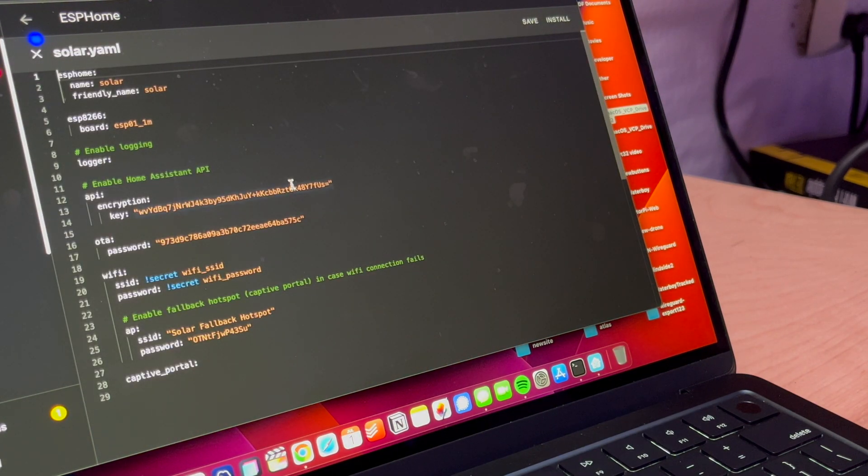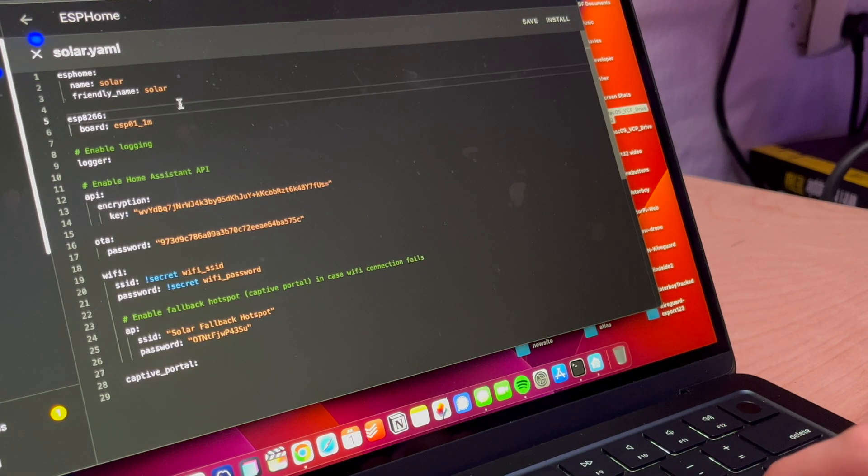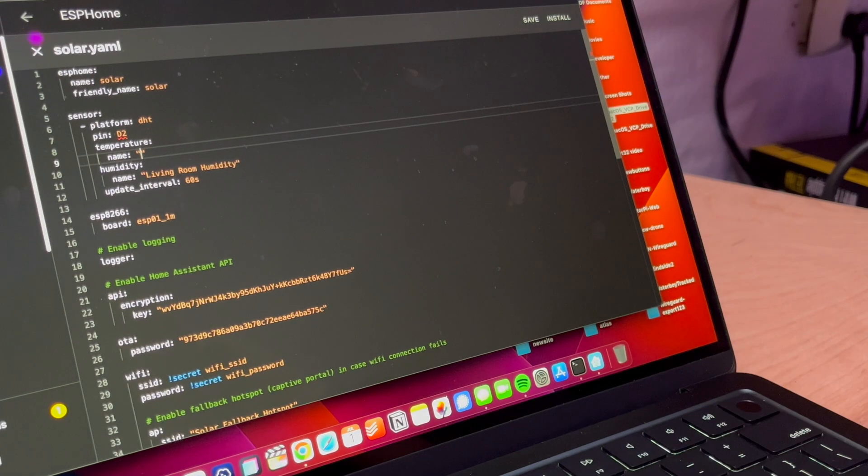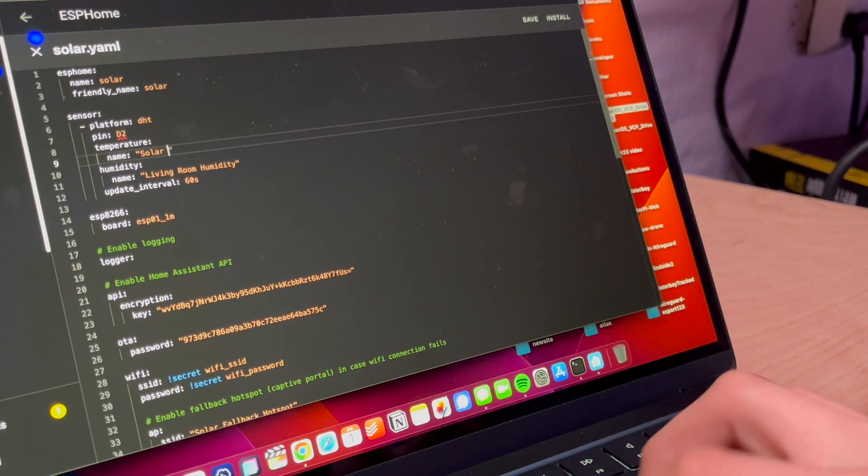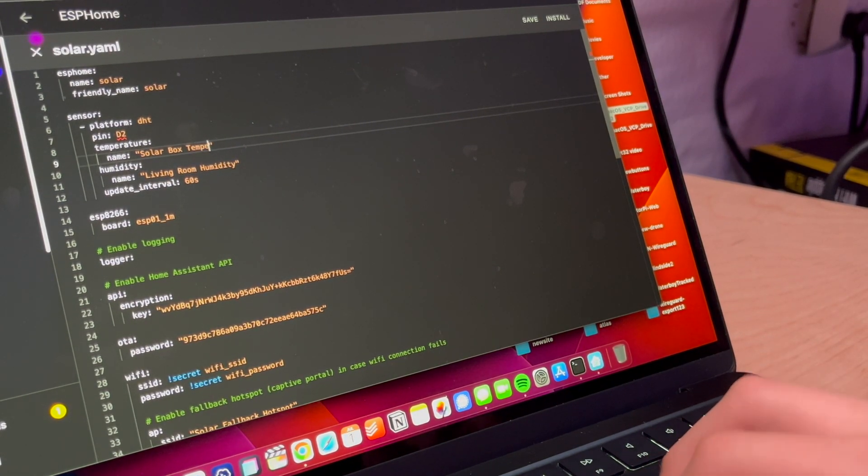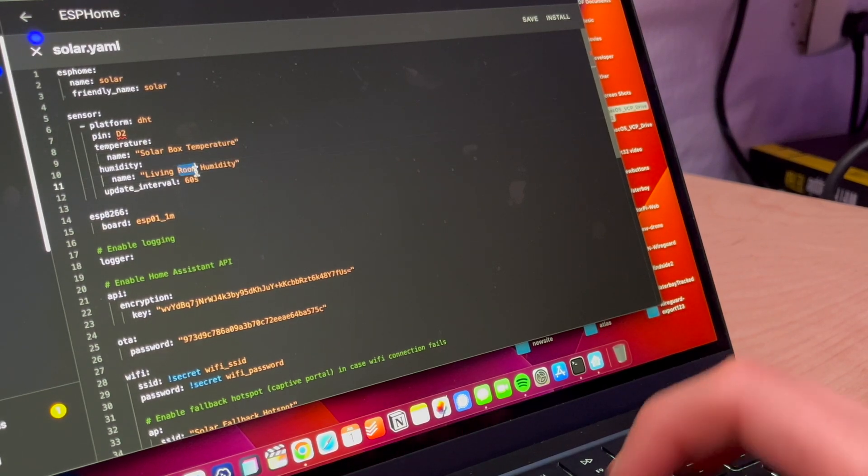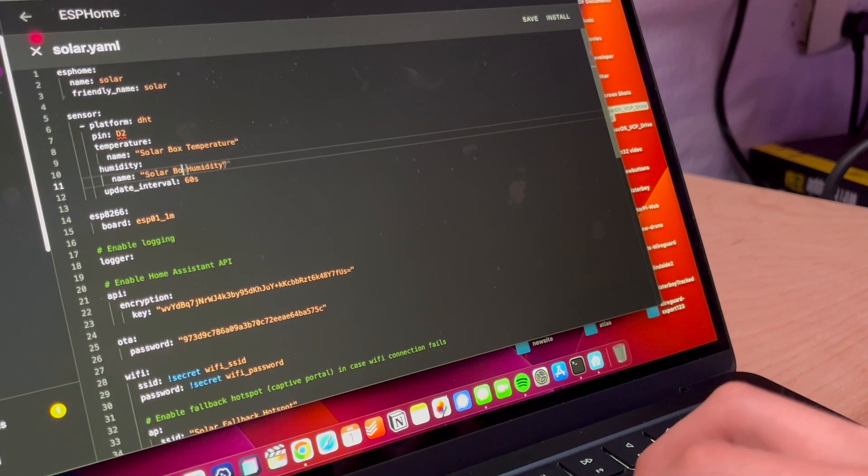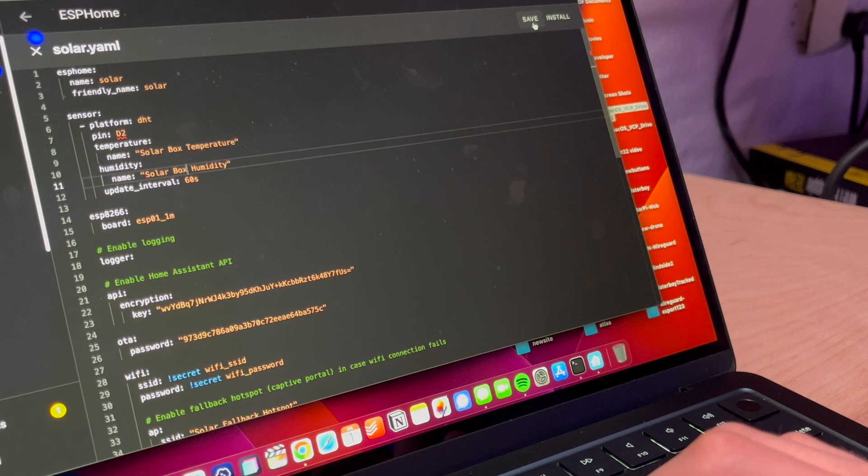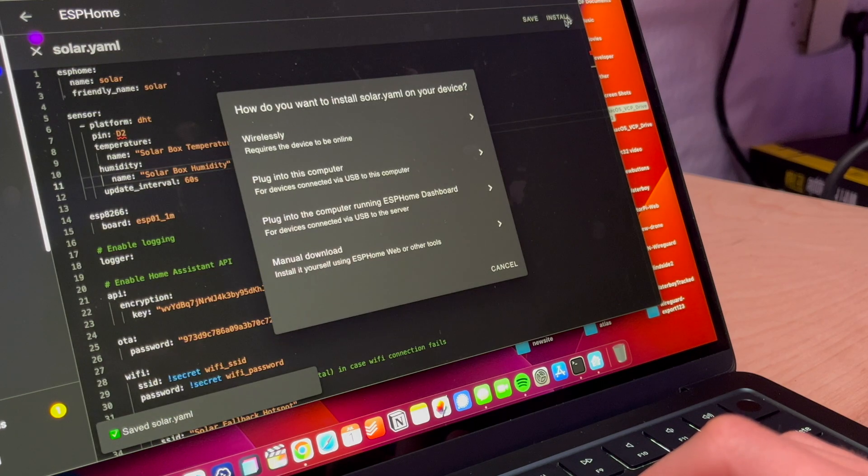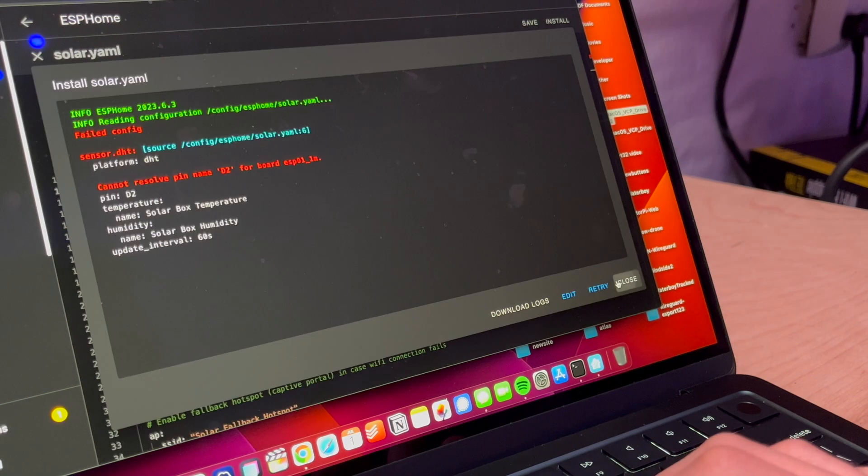And we're going to go to edit and then maybe you just add it in here. So we can say, what is this called? Solar box temperature, then solar box humidity. So theoretically we save this, we install this.